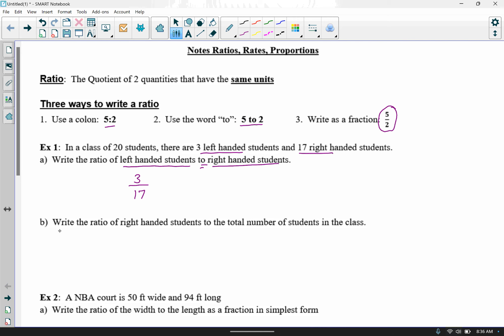Let's move to letter B. It wants us to write the ratio of right-handed students to the total number of students in the class. We know there are 17 right-handed students and 20 total students in the class — sometimes you have to add the two pieces together, but here we've got 17 over 20. That's our final answer because 17 and 20 don't have anything in common, so it can't be reduced.